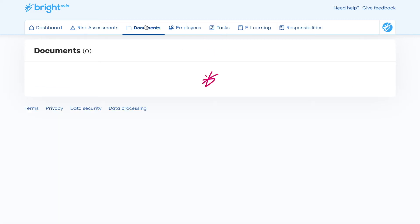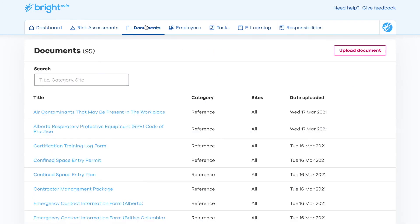You will also be able to view and utilize documentation through the BrightSafe system, which may be downloaded and implemented as part of your health and safety processing within the business.